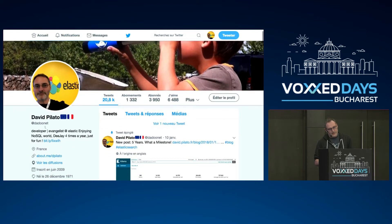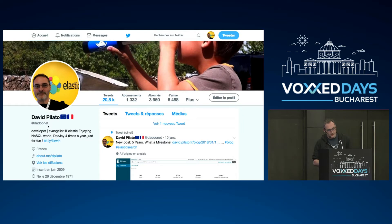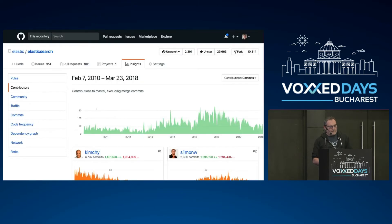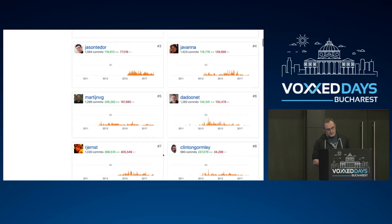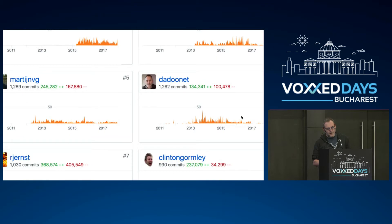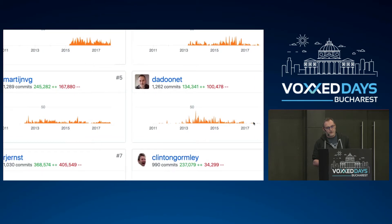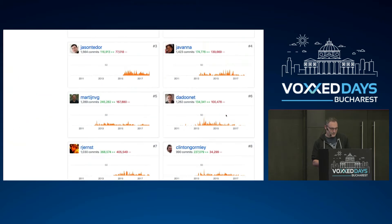I'm David Pilato, @dadunay on Twitter. I will share the link to the repository I'm going to use today. I have been working on Elasticsearch for more than five years. Since 2017, I'm becoming more of an evangelist — you can see less code now. I'm speaking more and coding less, with some time during the summer to still contribute to the project.